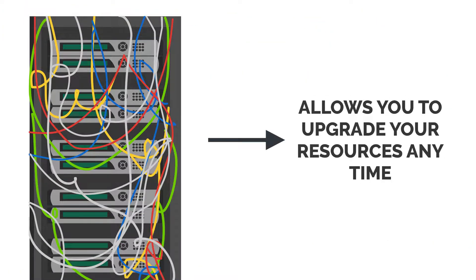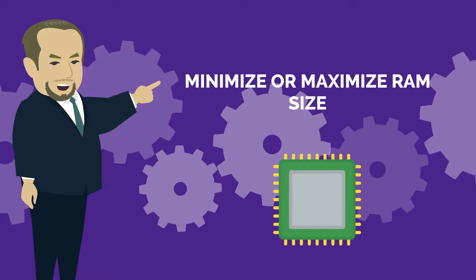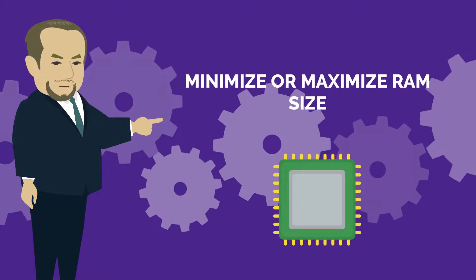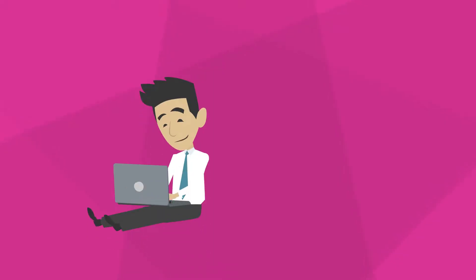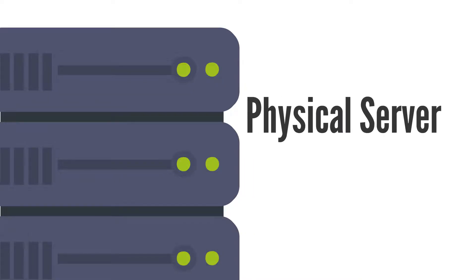The server allows you to upgrade your resources at any time, maximize and minimize RAM size, increase disk storage capacity instantly, while it may get harder with a physical server.